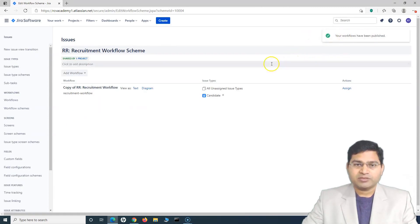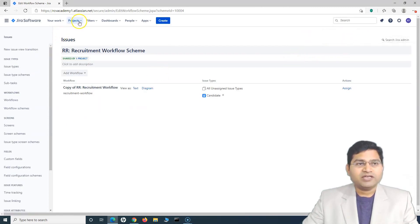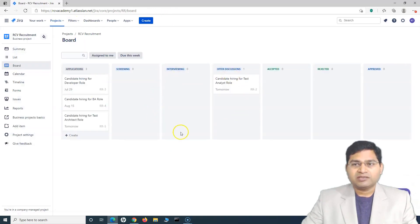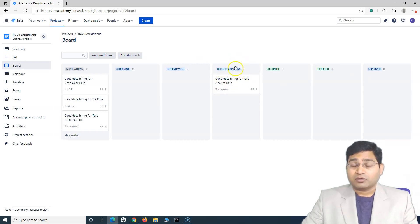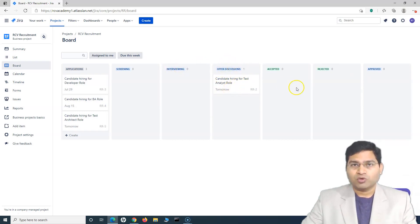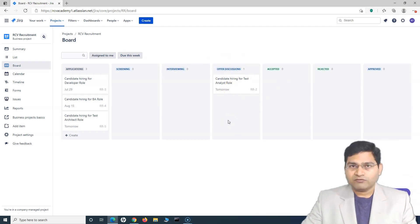Now if I go to the recruitment project, I will see that the new workflow and new board are here. We have Offer Discussions, Accepted, Rejected, and Approved. The other status or column that was there, which we renamed in the previous workflow, is no more. This is how you edit your workflows in a Jira work management project.